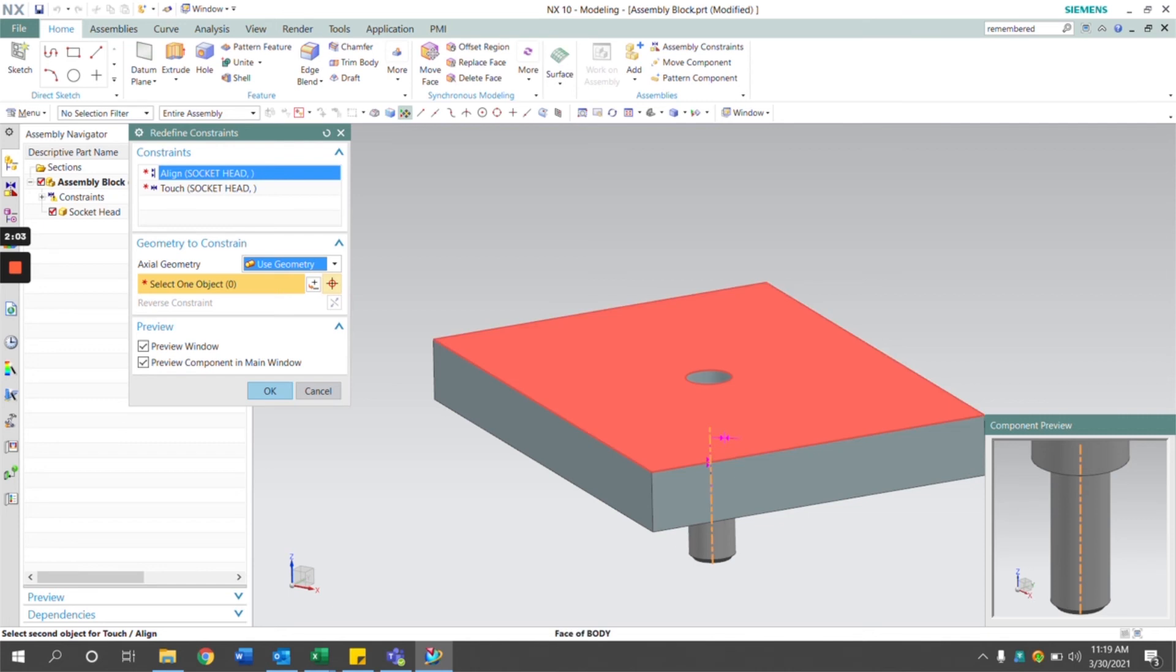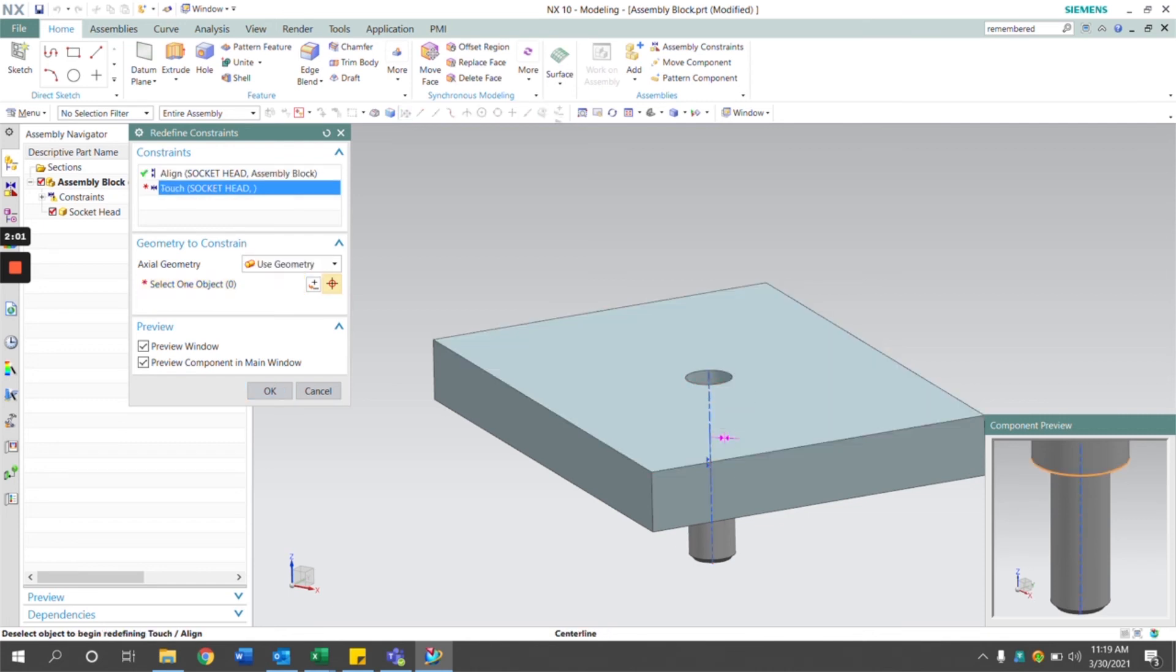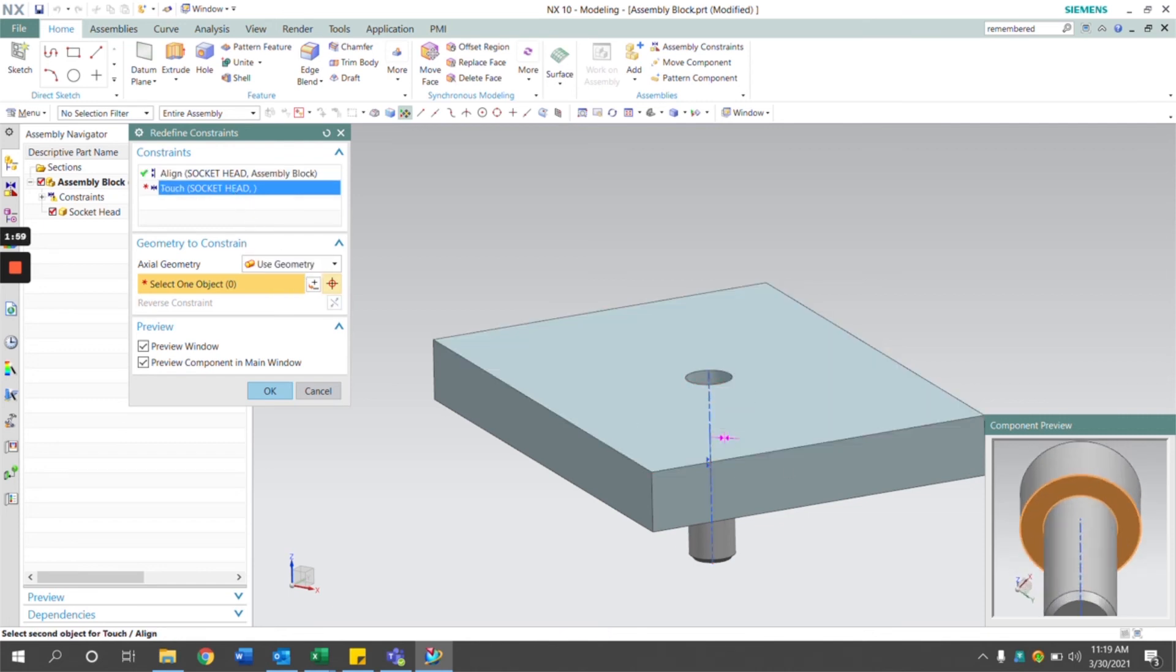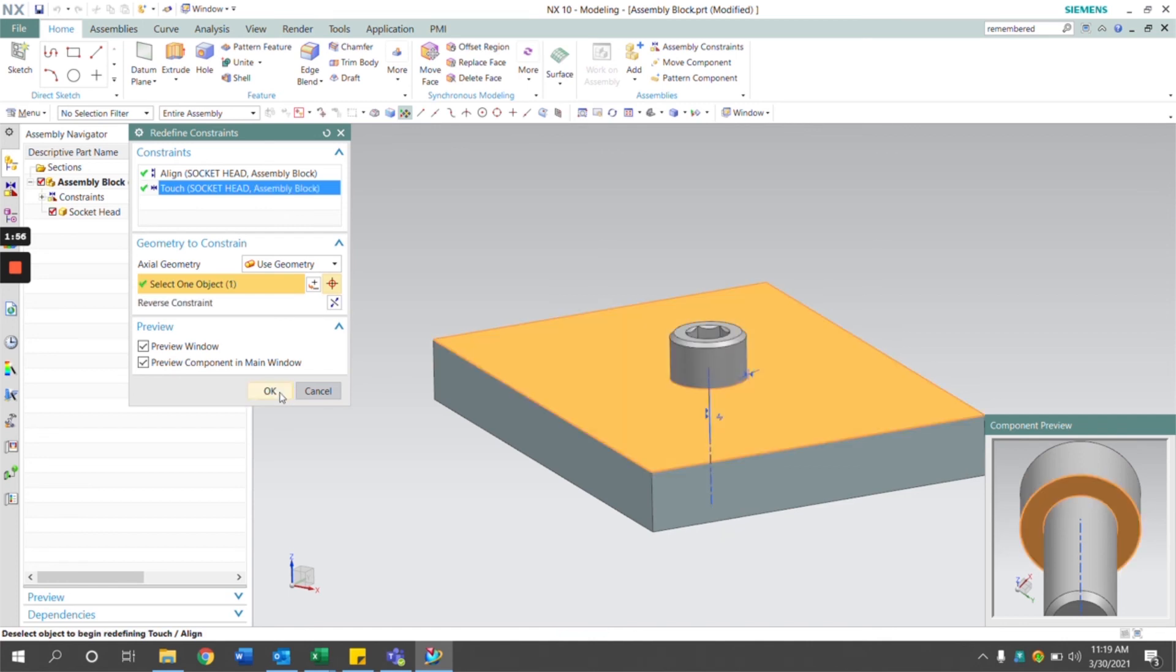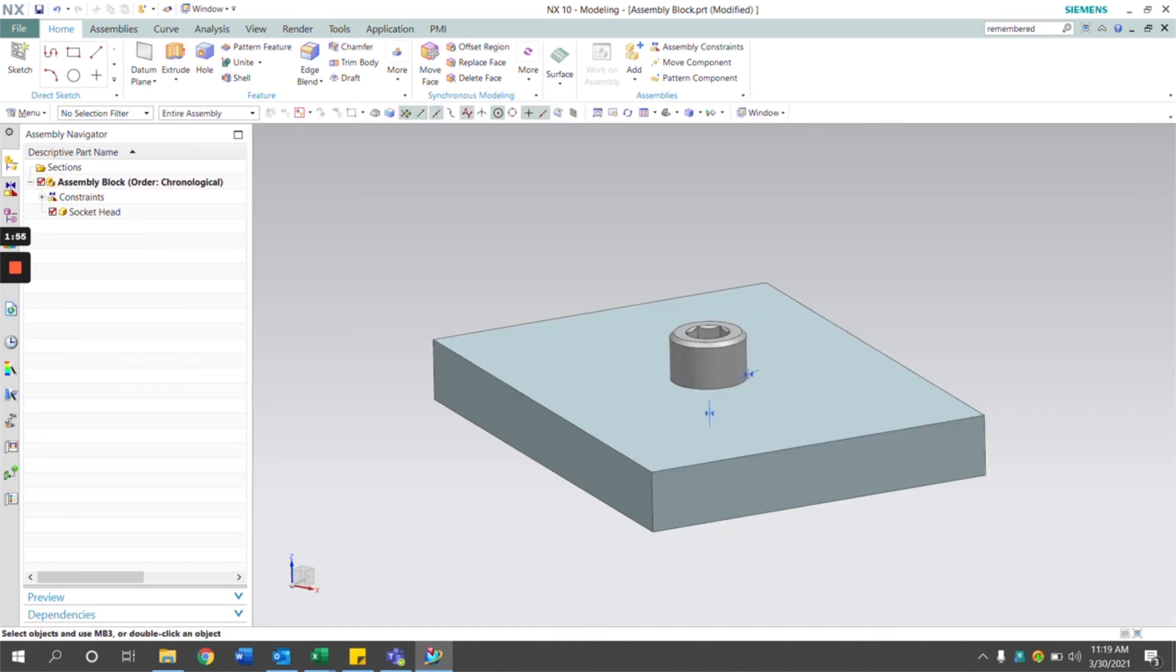All we have to do now is select the parts of the assembly, and it automatically constrains. So there we have it. Thank you for watching this video on applying remembered assembly constraints. Please remember to like this video and subscribe to our channel for more helpful tutorials.